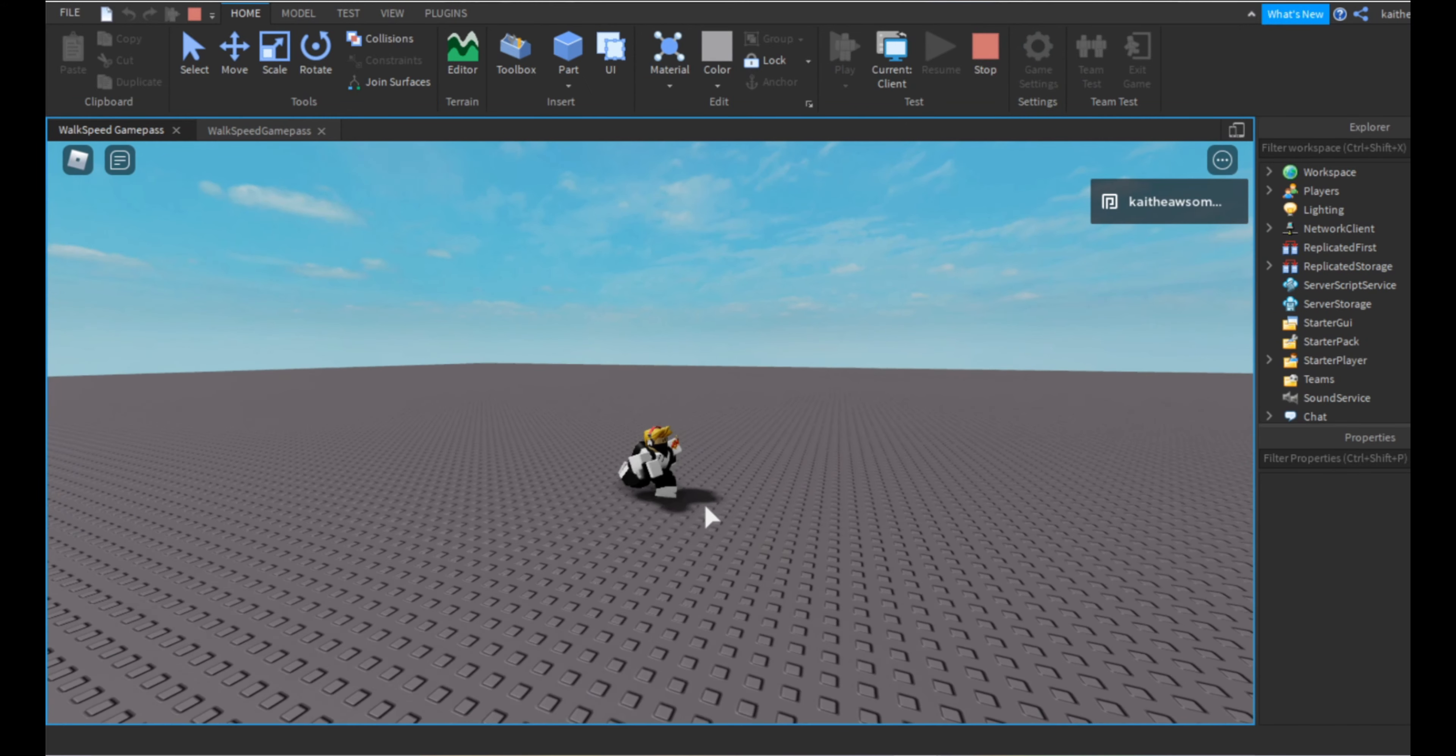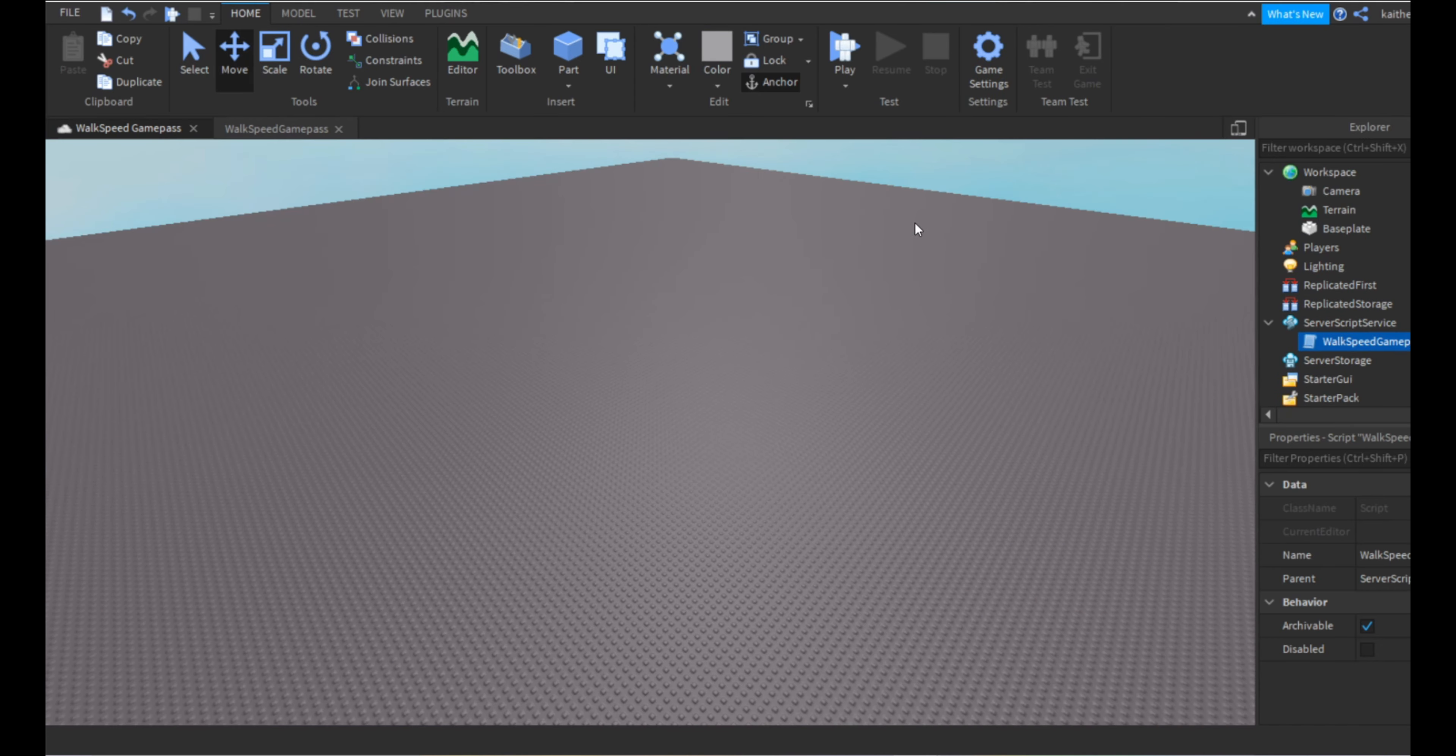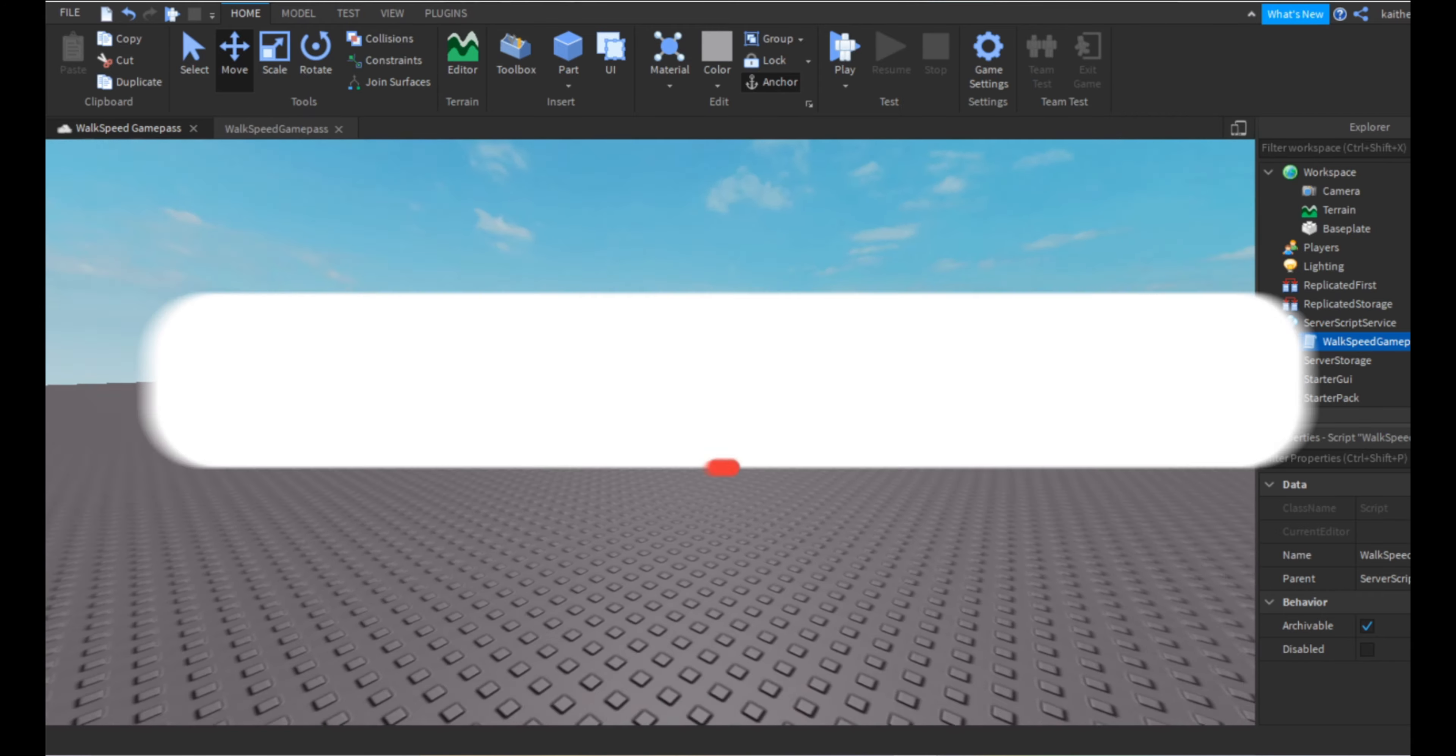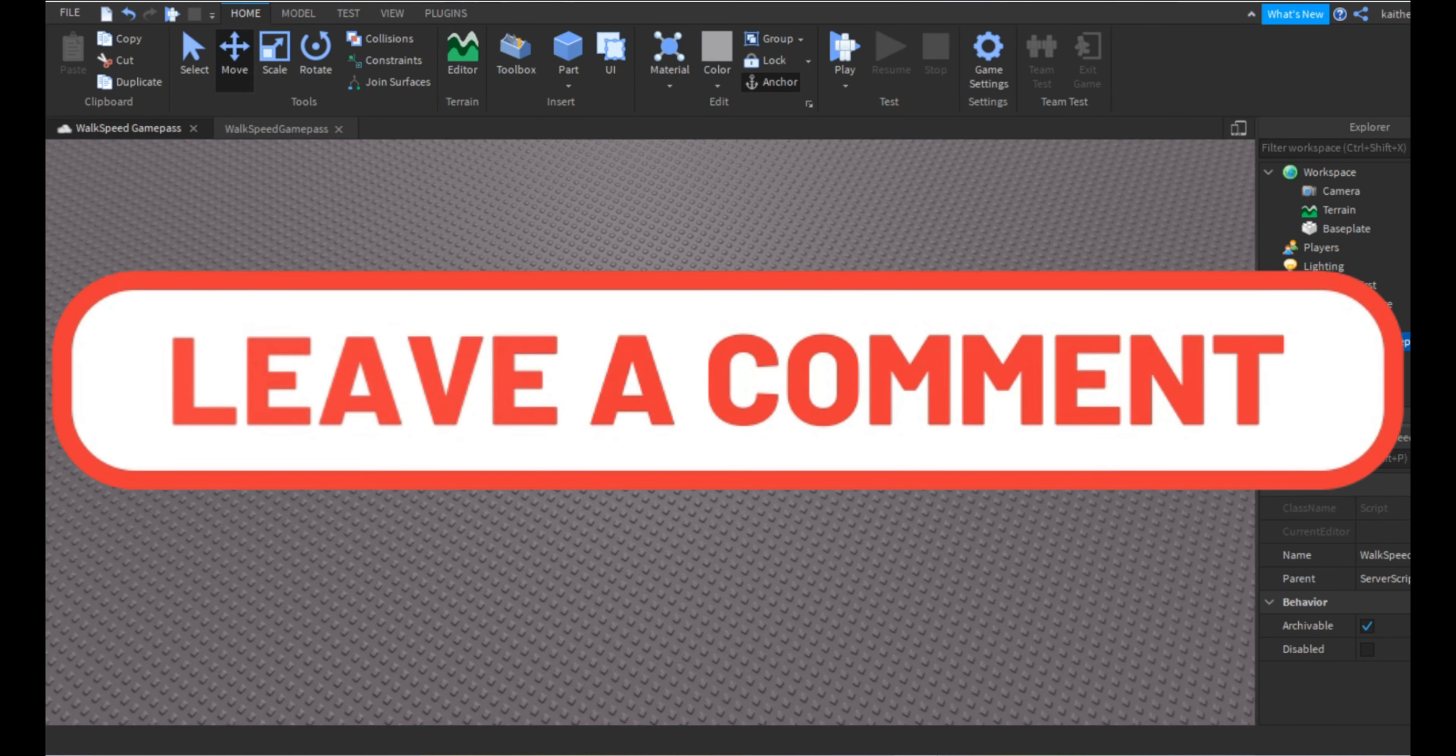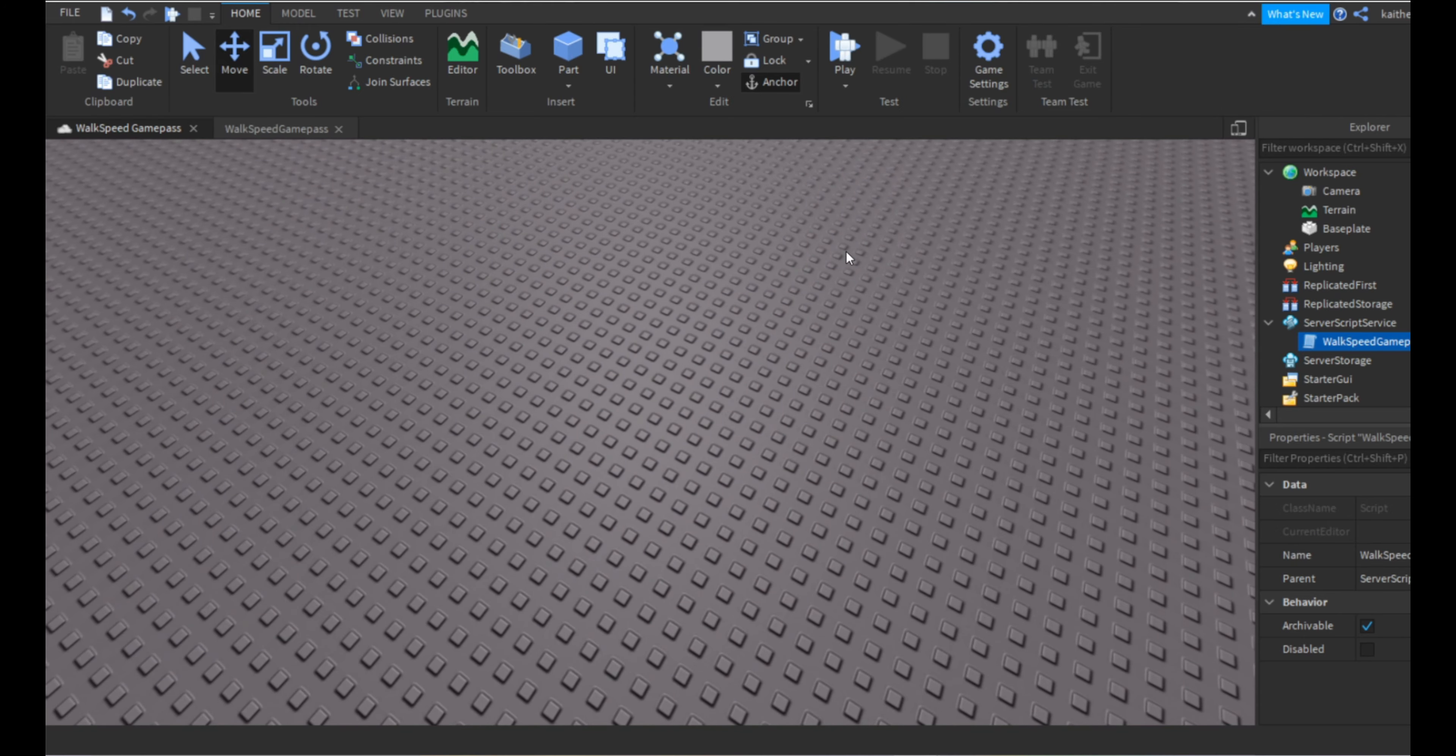So yeah, that's how you do that. It's very straightforward, very easy. If you have any questions just let me know in the comments. And yeah, we'll make sure to like and subscribe and I'll see you next time.